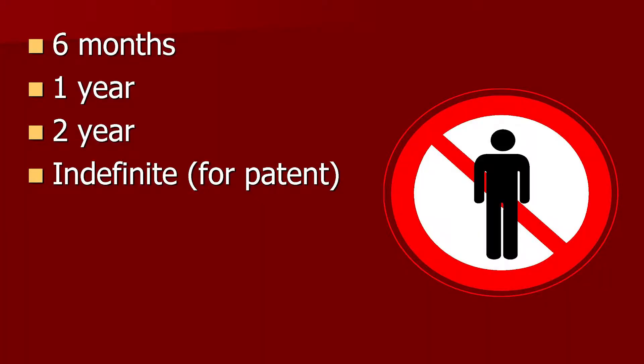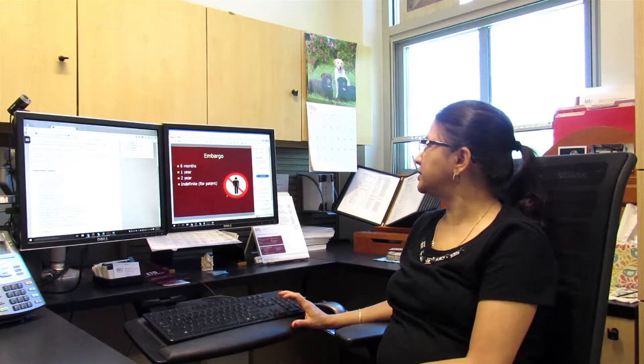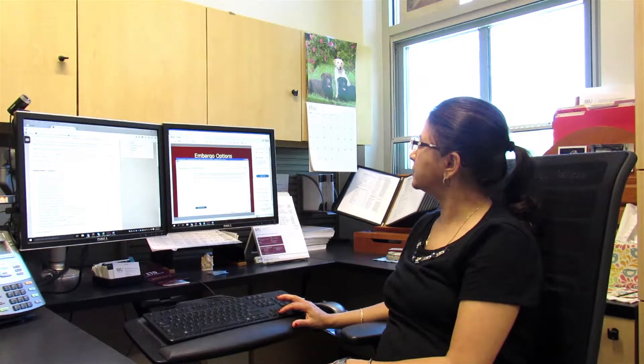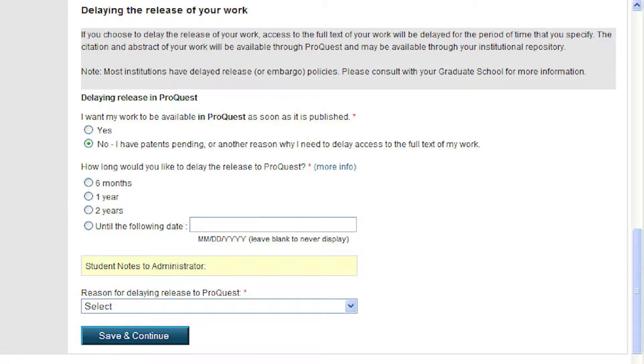Let's talk about embargo. You can restrict publication of your thesis or dissertation for six months, one year, two years, or even for an indefinite period. For those of you who have patent pending, you can request indefinite embargo, but you do have to put a time limit on ProQuest. ProQuest will prompt you for the embargo option. You can discuss with your advisor and decide what is appropriate for you — whether for publication reasons or patent pending reasons.